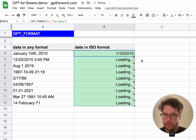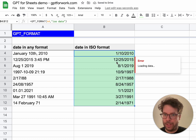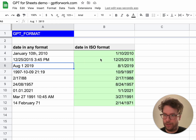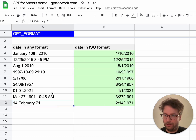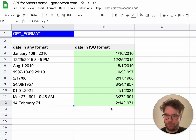I can drag this down now and as you can see I got the date in the same format for every input. It works really well — all these input formats are very different and yet everything worked fine.